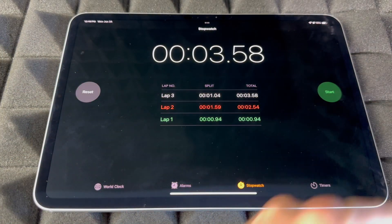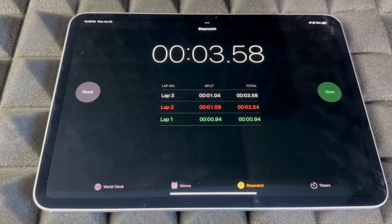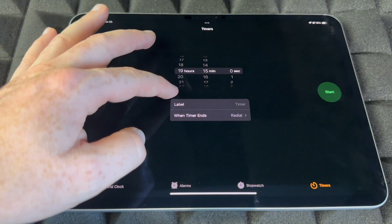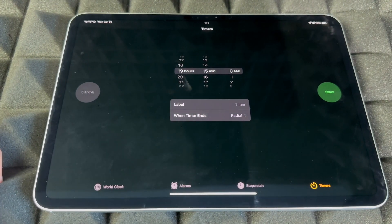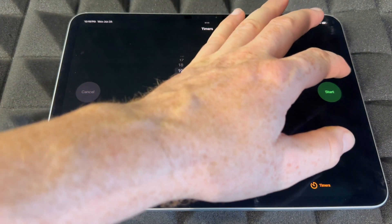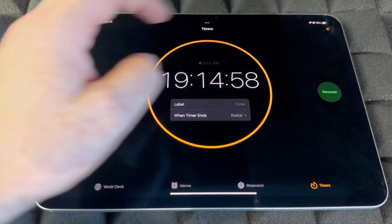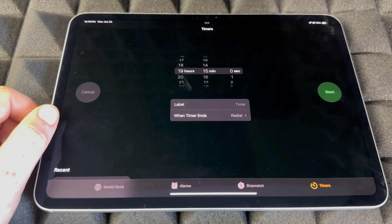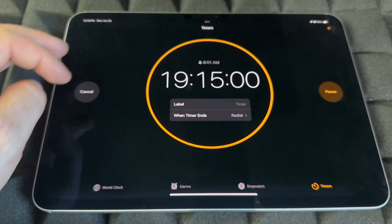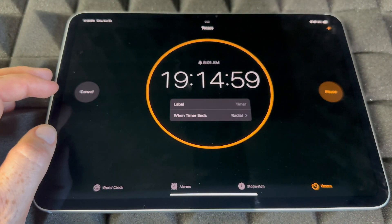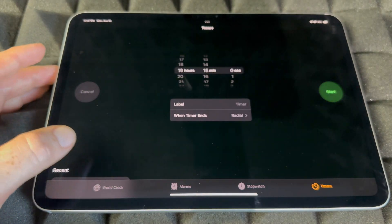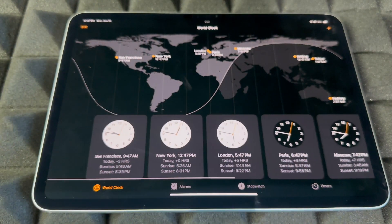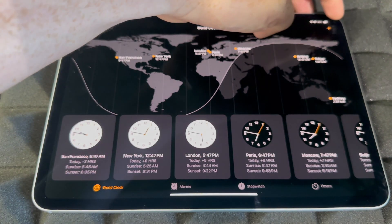Look at Timers — you can time anything. You can set up timers using Siri, which I highly suggest. You can start it, pause it, or cancel it right here. You can start any timer or stop it at any point.